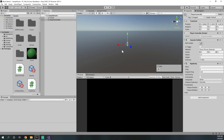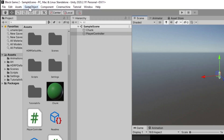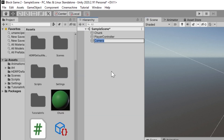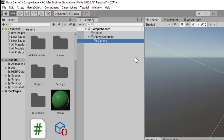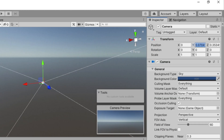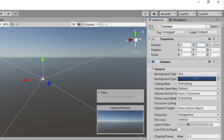Now we need to add a camera game object so that we can actually see what our player is looking at. Go to the game object tab and press camera. Then attach the camera to the player controller game object and set the position to 0 in X, 1 in Y, and 0 in Z.